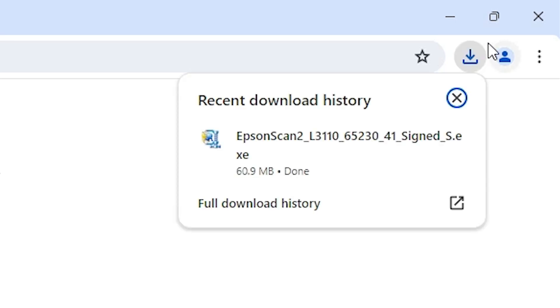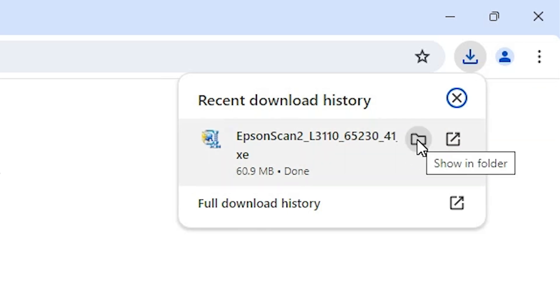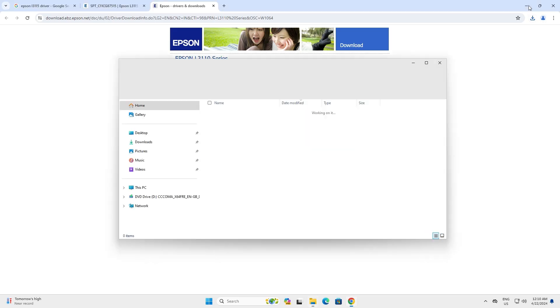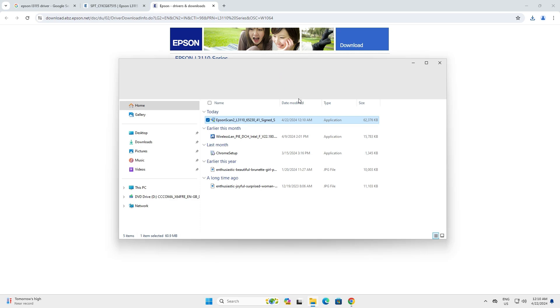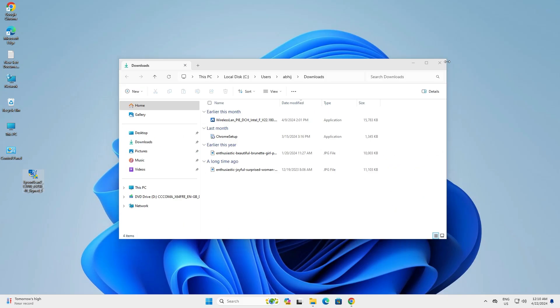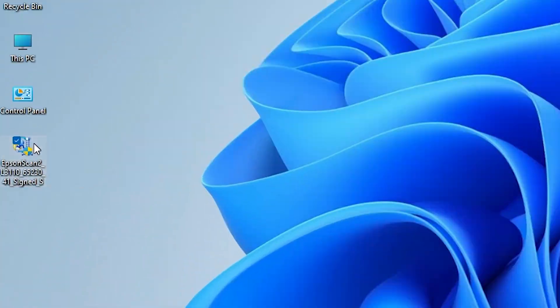Wait a few seconds for the download to complete — it is not a very large file. Once the download is complete, go to Downloads and click Show in Folder. Minimize the browser, then drag the setup file to the desktop and close the folder. Here is our scanner driver on the desktop.